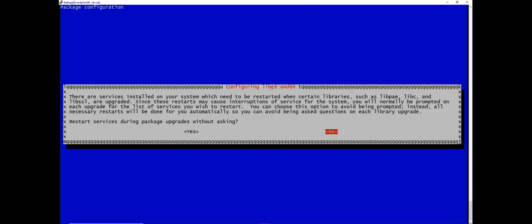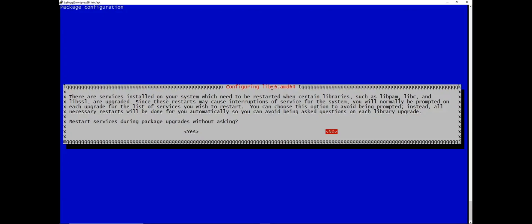Okay so here we're getting a message letting us know that there are certain libraries that will require restarts. And this is kind of a big deal if you're in production. So it will cause some interruptions to service. In this case I don't need to know what services are being restarted as packages are upgraded. So I'm just going to let the system know. I can toggle between yes and no using the arrow keys. I'm just going to let the system know that they can restart services during the package upgrades without asking. So I'm just going to go ahead and hit enter.